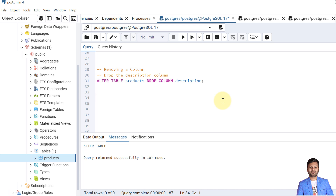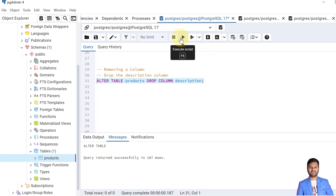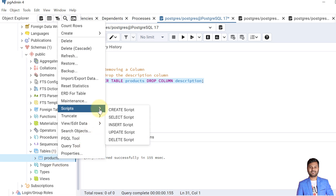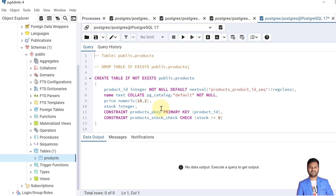Now let's see how we can drop a column from any table. When we modify the table structure we may need to drop a column as well, not just add things. To drop a column we use the syntax: ALTER TABLE table_name DROP COLUMN column_name. While dropping the column we don't need to mention the data type. So let's drop the column called description from the products table. If I show the updated script, the description column is no more here — that means we have successfully dropped it.